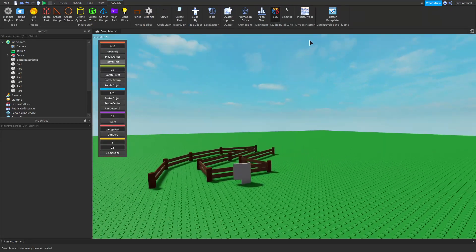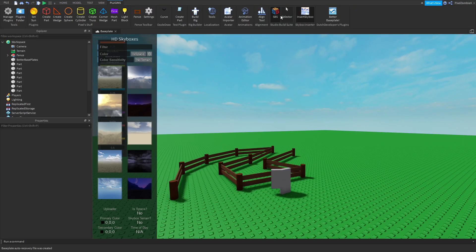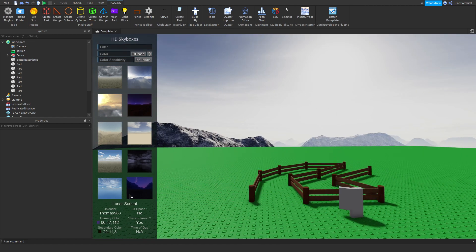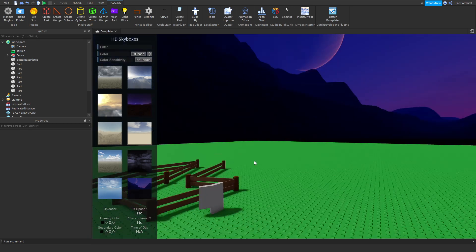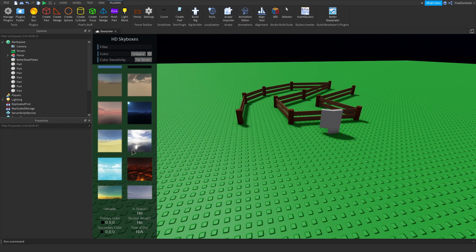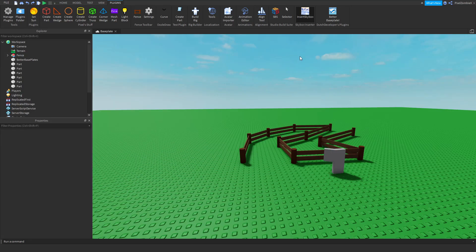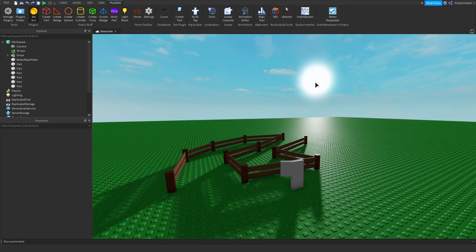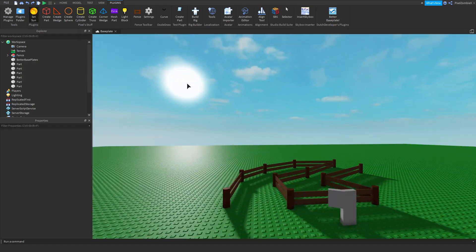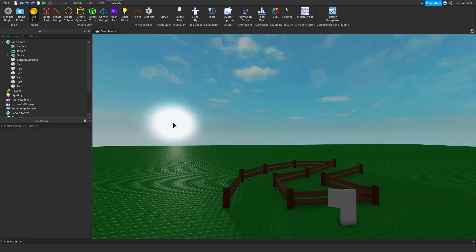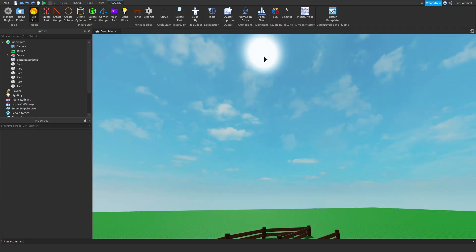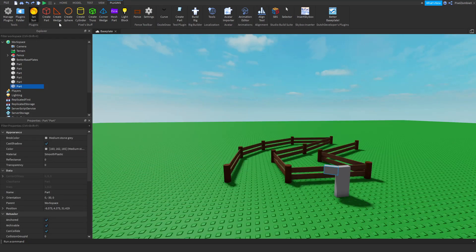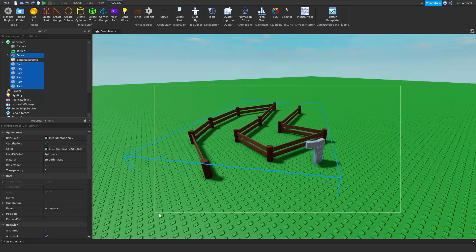Not all plugins have to be building related. This one inserts a skybox — you just click a button and it changes your skybox to one of the pre-loaded options. There's also a Set Sun tool where you can drag the sun to a certain location if you need it in a specific position.